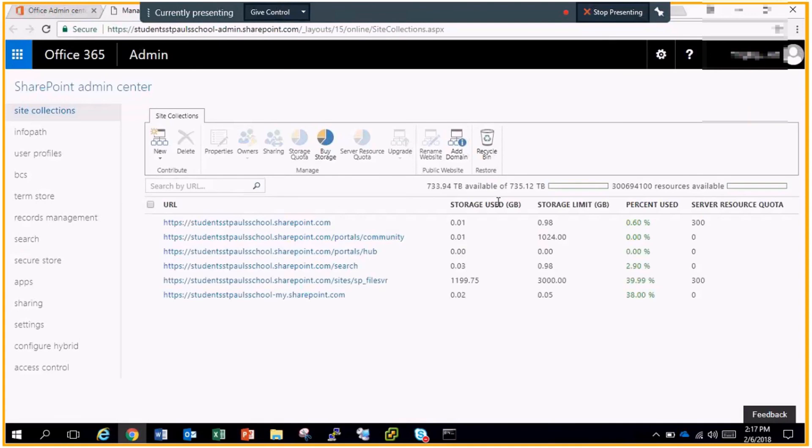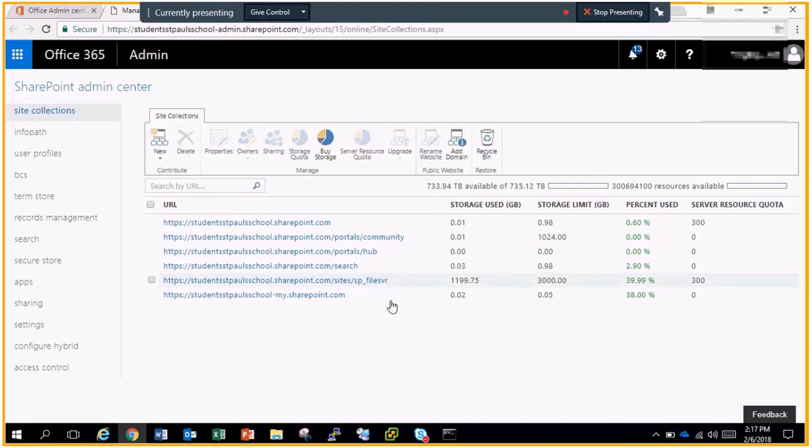So it looks like through my SharePoint sites, I have 735 terabytes, and I can utilize all of that without buying anything. That's awesome.